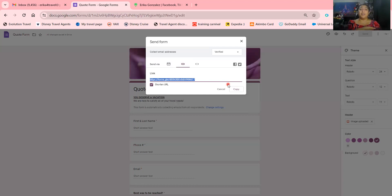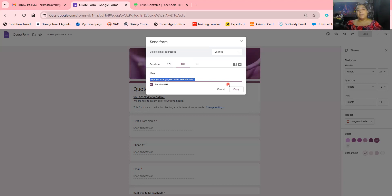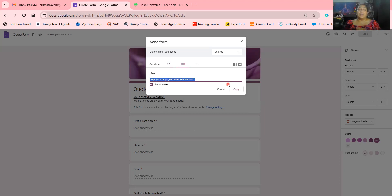Google Forms lets you do as many forms as you want. If you're specializing in Disney, Universal, cruises, or weddings, you can create different quote forms for all of those, so it's not one big general form for everything. If you know specific information for each specialty, it shortens your time and your clients' time. The questions are all up to you — you can add whatever you specifically want to ask. At the end of the day, this is your business.